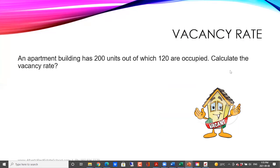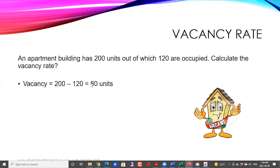There's an apartment building which has 200 units, out of which 120 are occupied. So calculate the vacancy rate. First step is to figure out what the vacancy is. They have told us how many units are occupied, so this is where you need to be careful. If you get a similar question on the exam, make sure you read the question carefully. They have given us how many are occupied, not how many are vacant. So first step will be to calculate how many are actually vacant: 200 units minus 120 occupied gives us 80 vacant units.